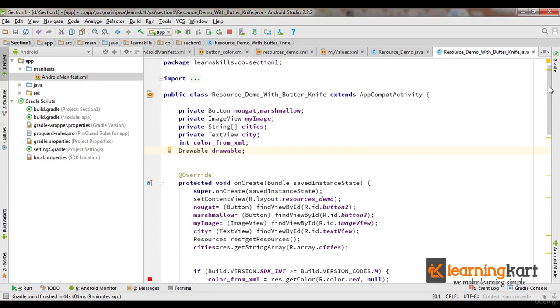Now what happens when you bring ButterKnife into position? We've already added this to the Gradle file. Now let's see how we can add this to the code and accordingly see how it affects the activity.